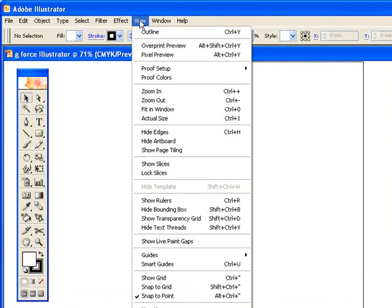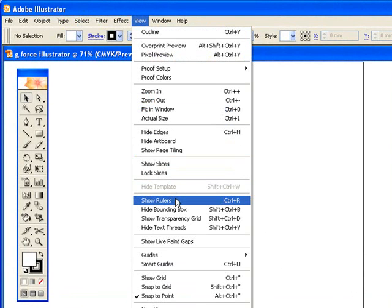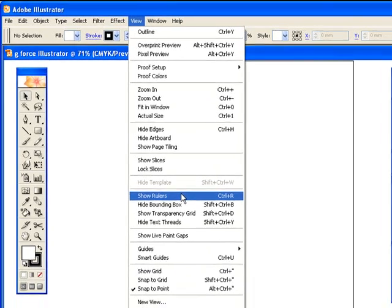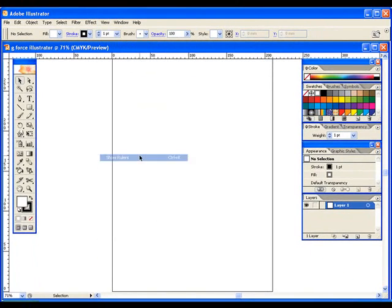So if I go to View in the File menus across the top, about halfway down you see Show rulers. I could have pressed Ctrl-R as the shortcut, so I click that and there you go.